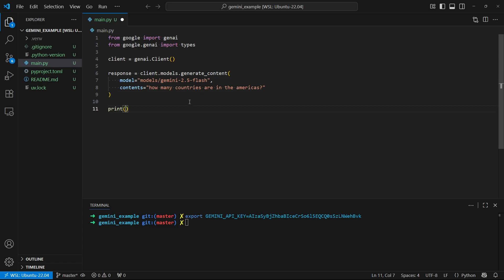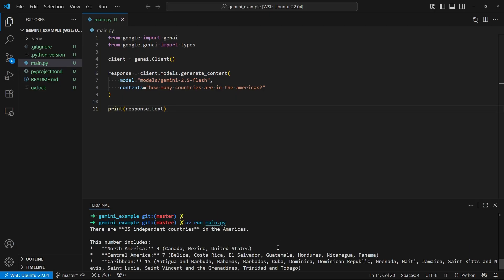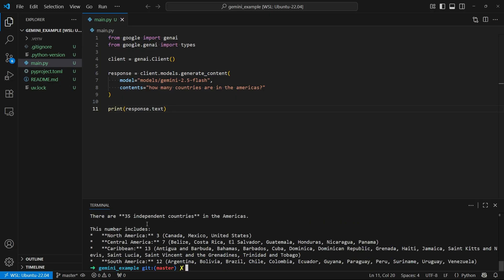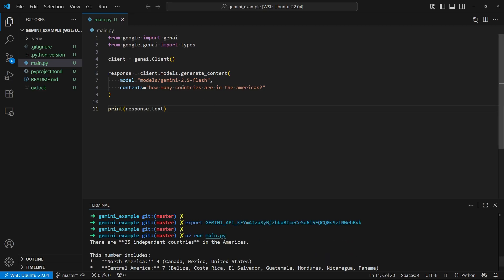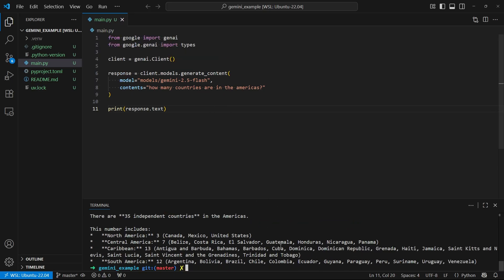And then what I'll do is I'll just print out the response. So print response is going to get some information on it. And the most important of that information will be text. So now that I have all that, I can go ahead and run this. So I'll do uv run and then main.py. If you're using a virtual environment, you can just do python main.py. So it's going to run and then it's going to give me a response once it's done. So here in the terminal, we see the response. So there are 35 independent countries in the Americas, and it just gives us more information about how many are in each area of the Americas. But this is what I wanted. So we see I was able to send the question successfully over to the AI, and it was able to give me the response that I was looking for.